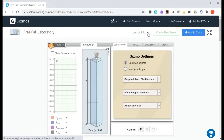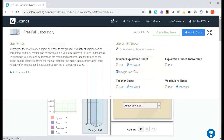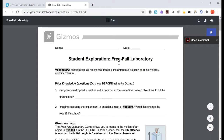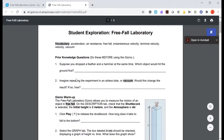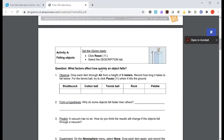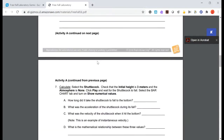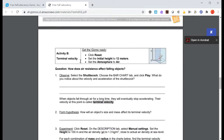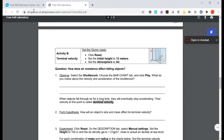As always, we want to go under the lesson info and you want your student exploration sheet — you've got your PDF, Word, or even a Google Doc. Remember that the student exploration sheet gives you a little bit of warm-up information so that you can practice using the gizmo before you collect your data, and then it has the different activities. For this particular gizmo we're going to be doing Activity A, which is falling objects, and we're also going to be doing Activity B, which is terminal velocity.